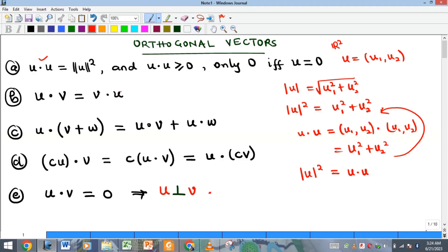Note two important points here: the dot product of a vector with itself is always positive — it can never be negative. That means the square of the magnitude is always positive, and it is only zero if u is equal to the zero vector.